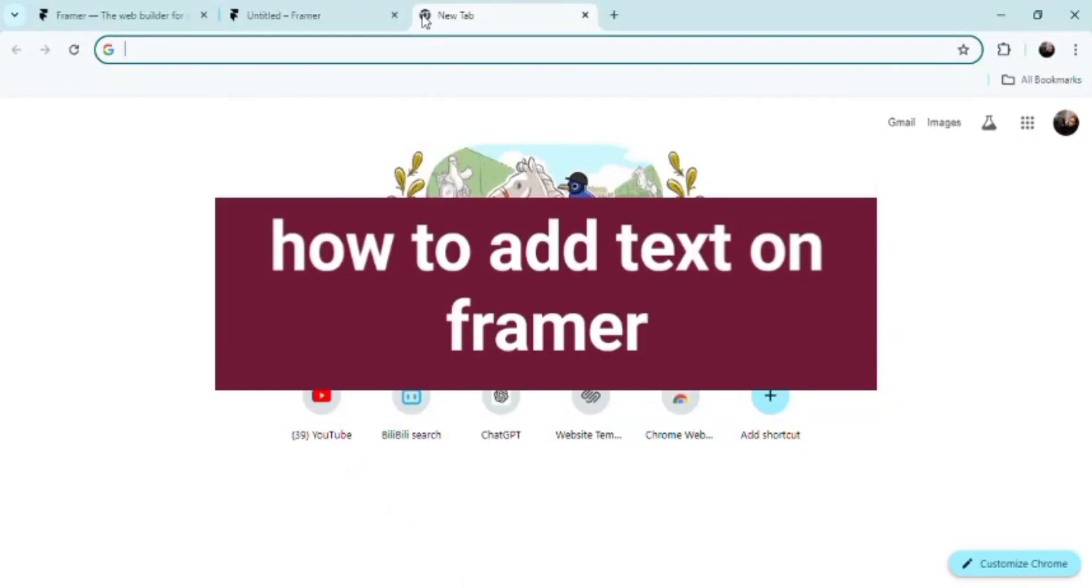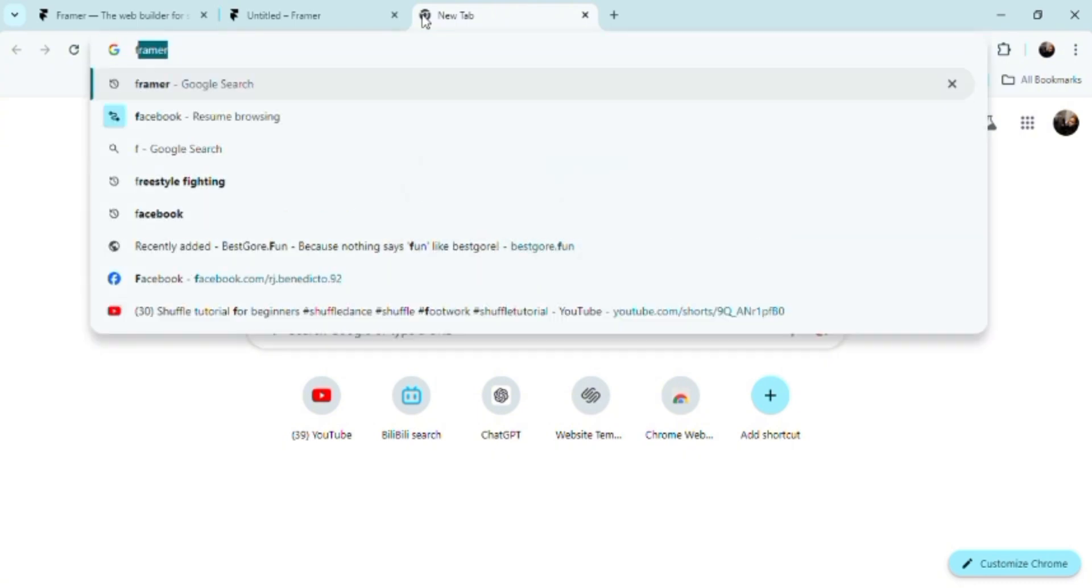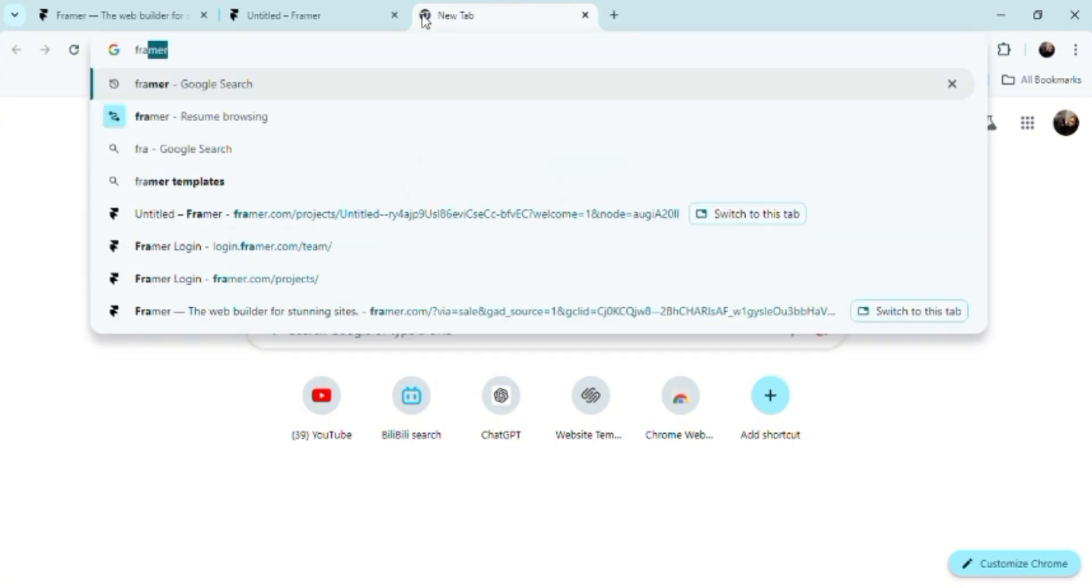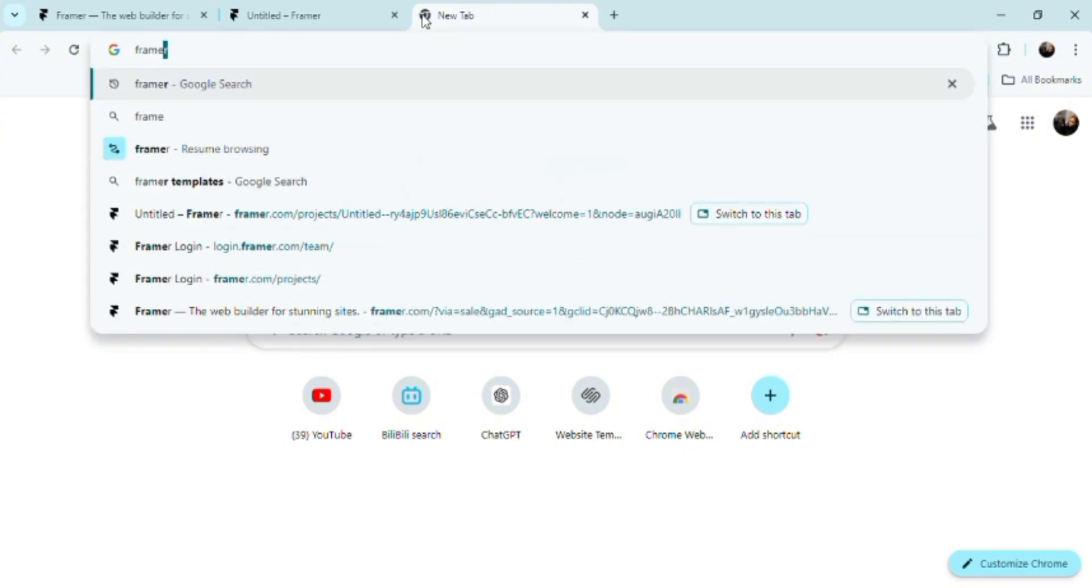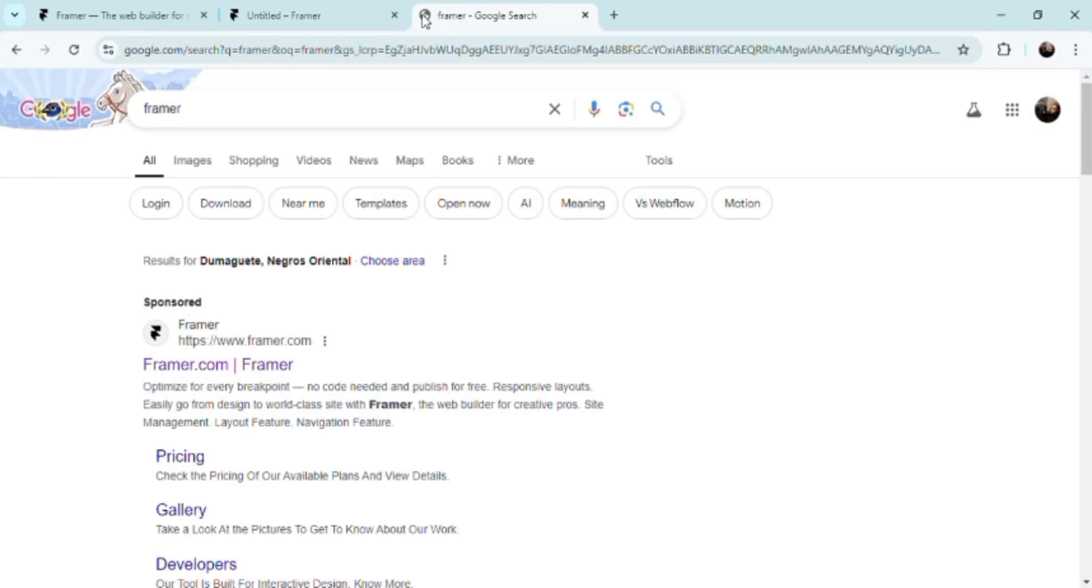Hey guys, so how do you add text on Framer? It's going to be really simple, so bear with me on this one. First and foremost, let's just go ahead and search the actual platform here.